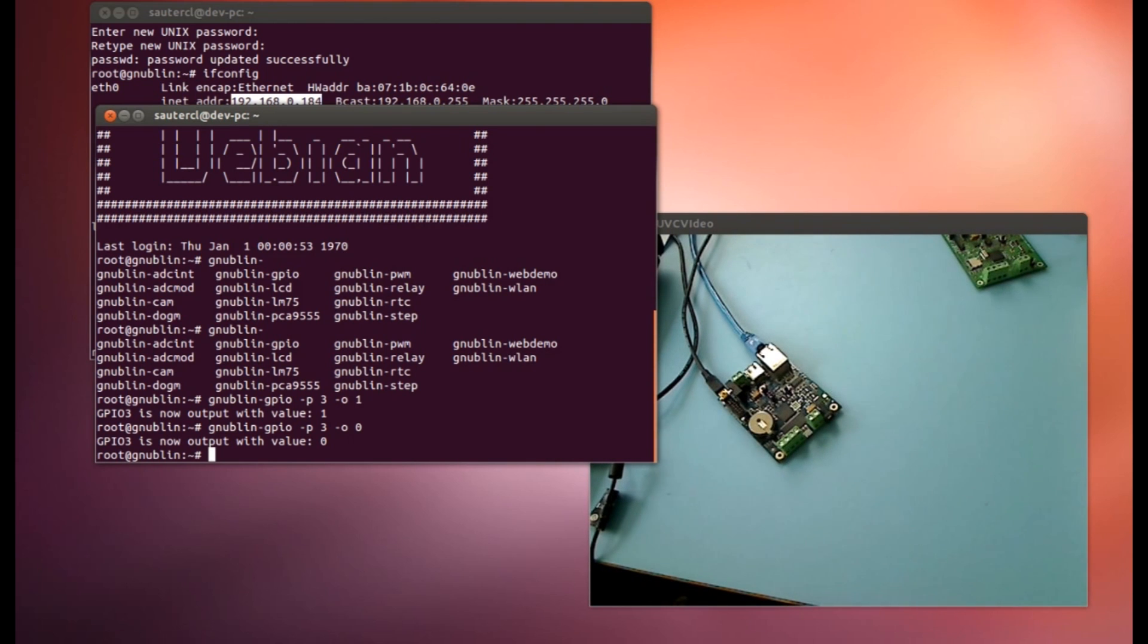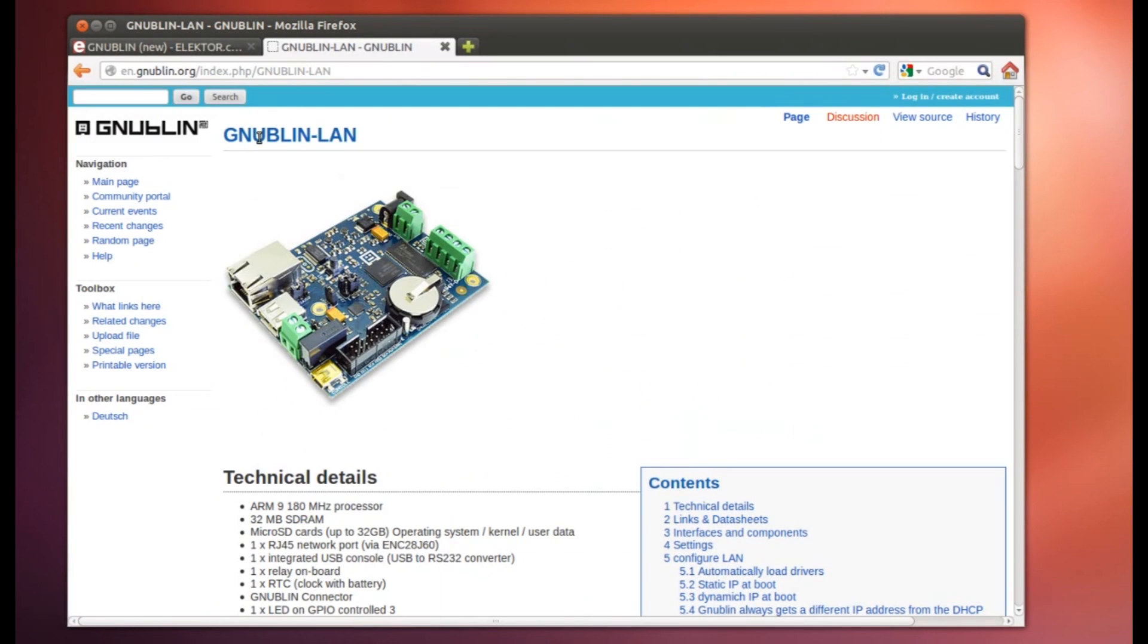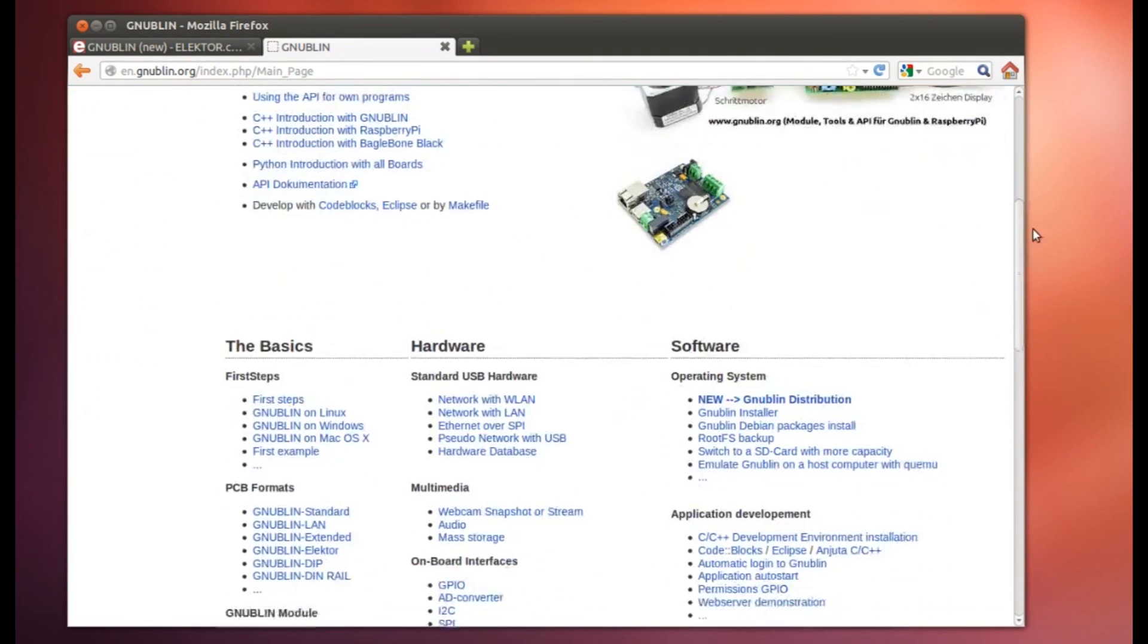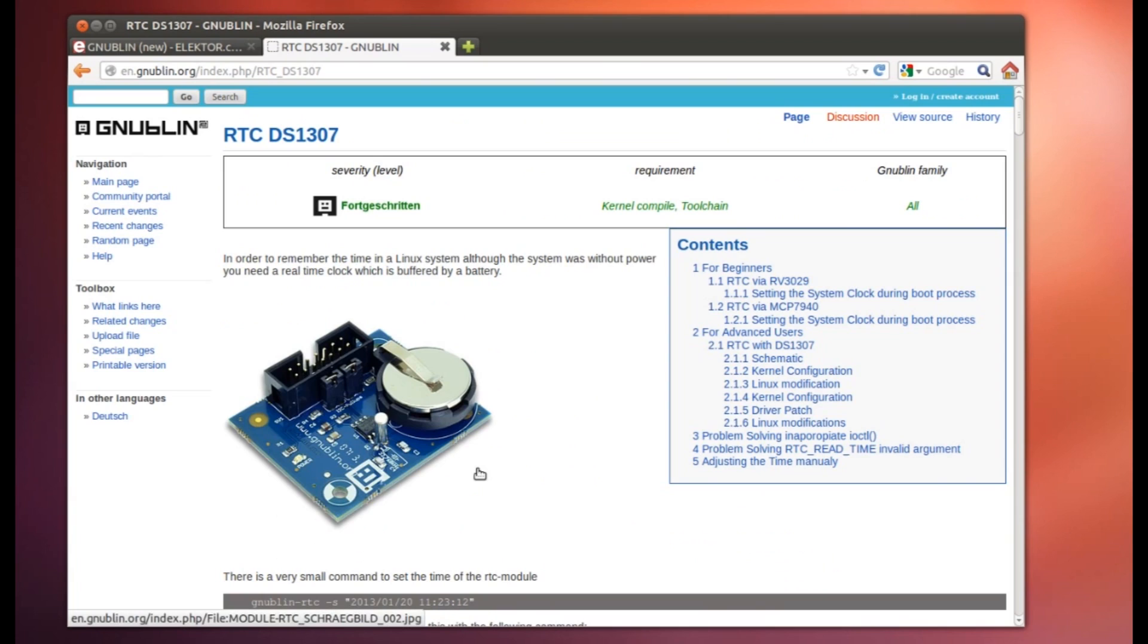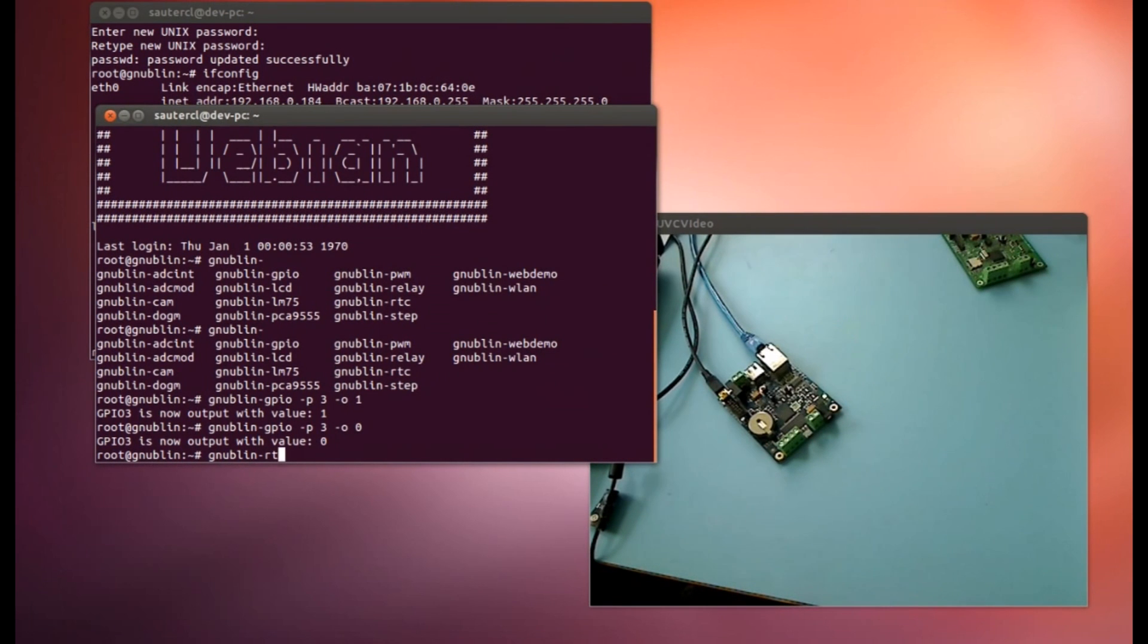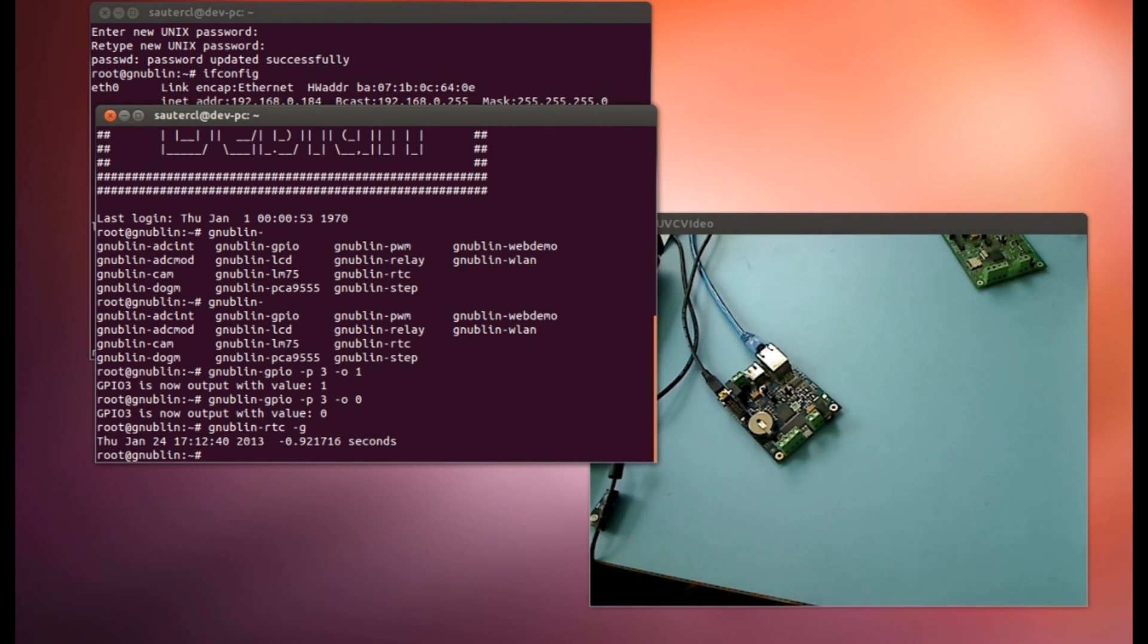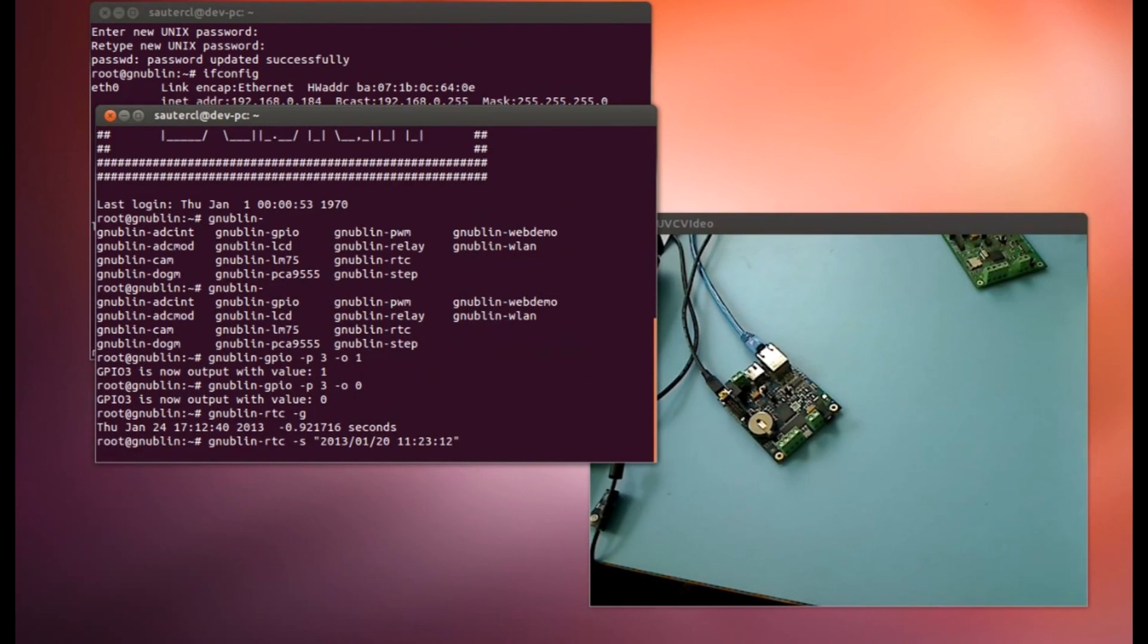Let's have a look at the RTC, the real-time clock. Normally you can go on the wiki here, main page, and find information for the real-time clock here. You find the information. It is the same as the module. The commands, for example, with this Gnublin RTC tool, you can read the things from the clock with G to get. And it will show on the command line. Yeah, this is an old date.